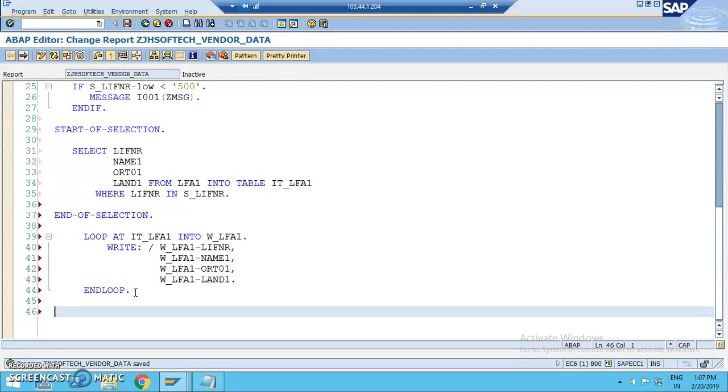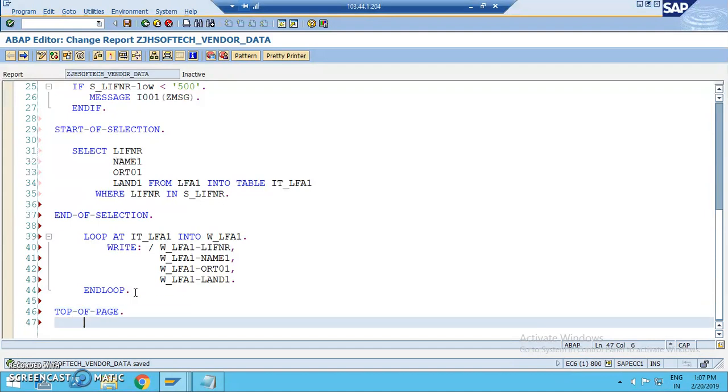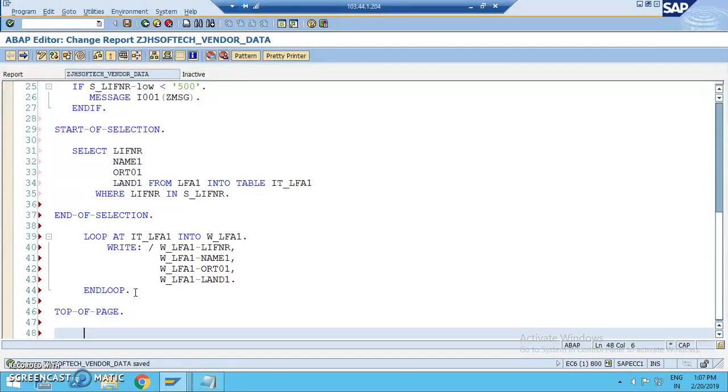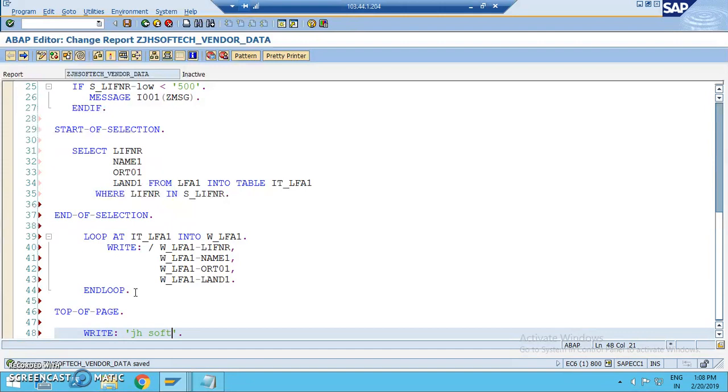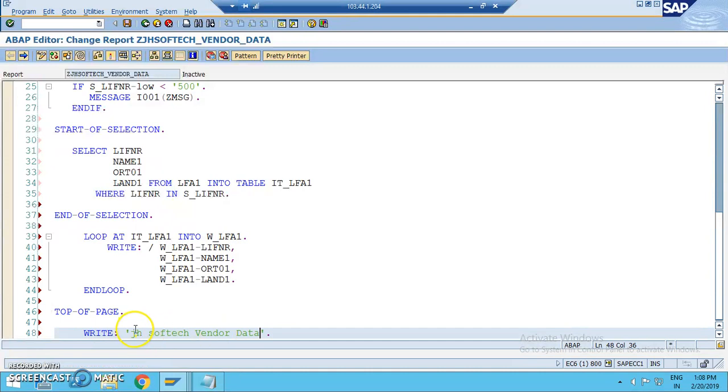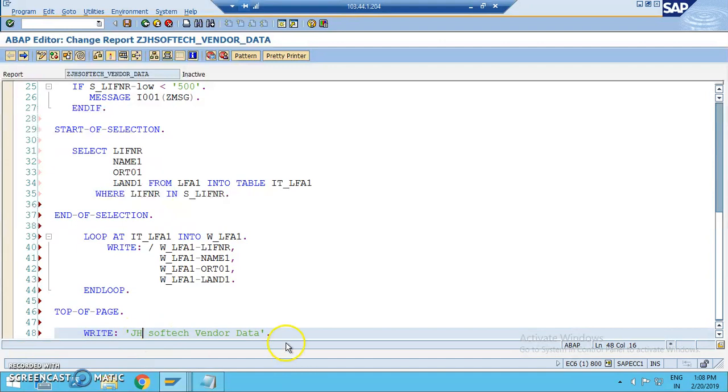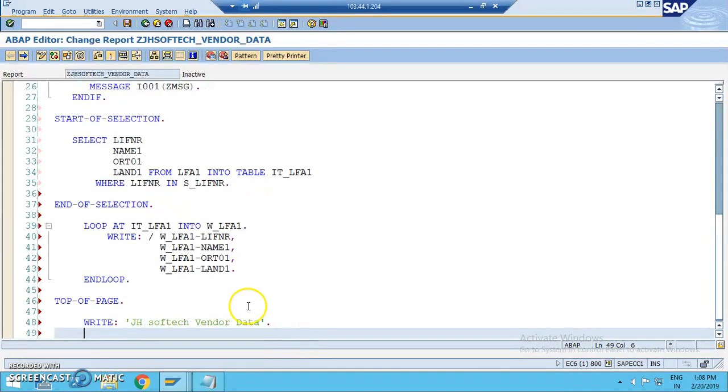Once it's been done, if at all if you want to display anything on the top of the output you have to go for a top of page. Let's use top of page now. In the top of page we'll write JHsoftech Vendor Data.